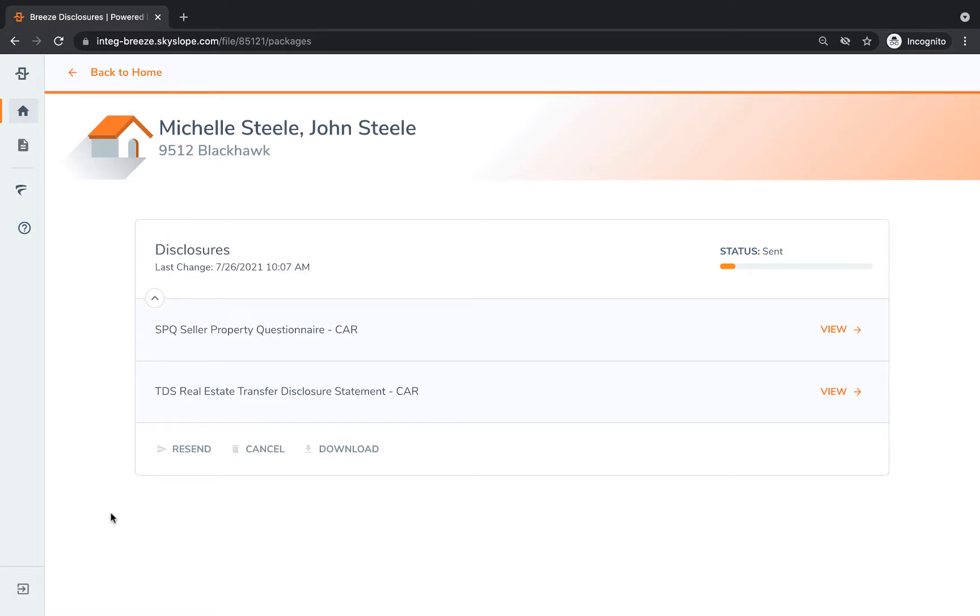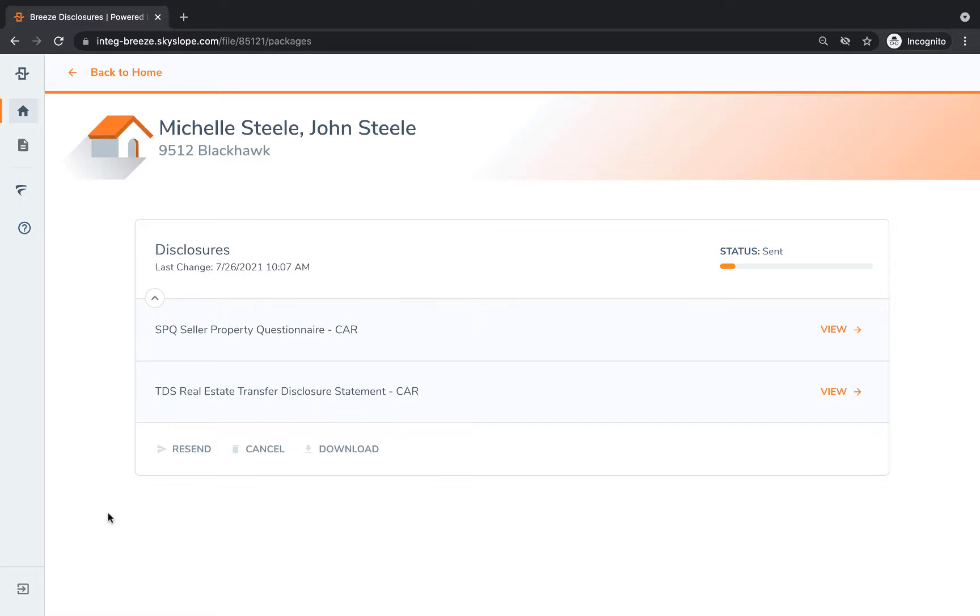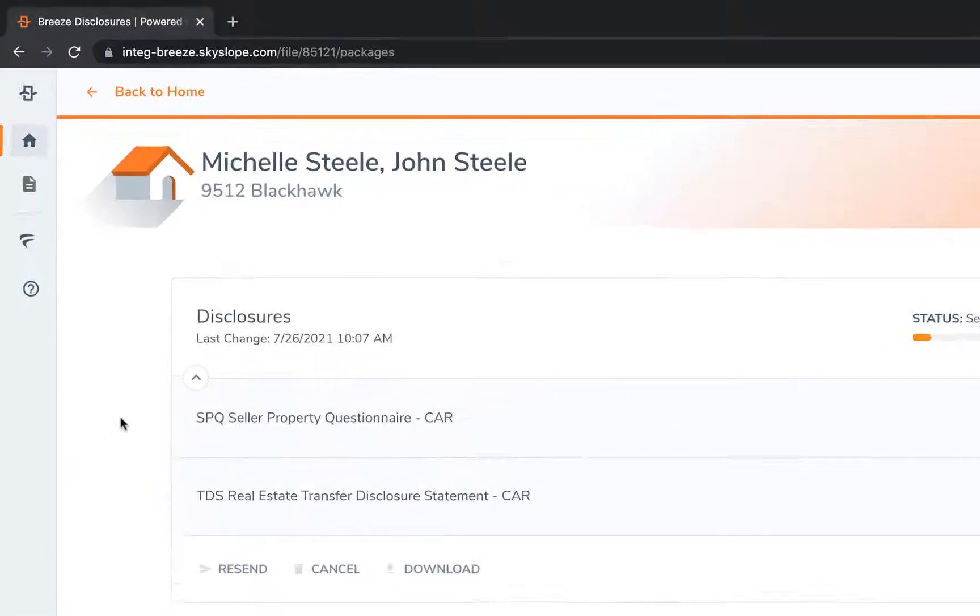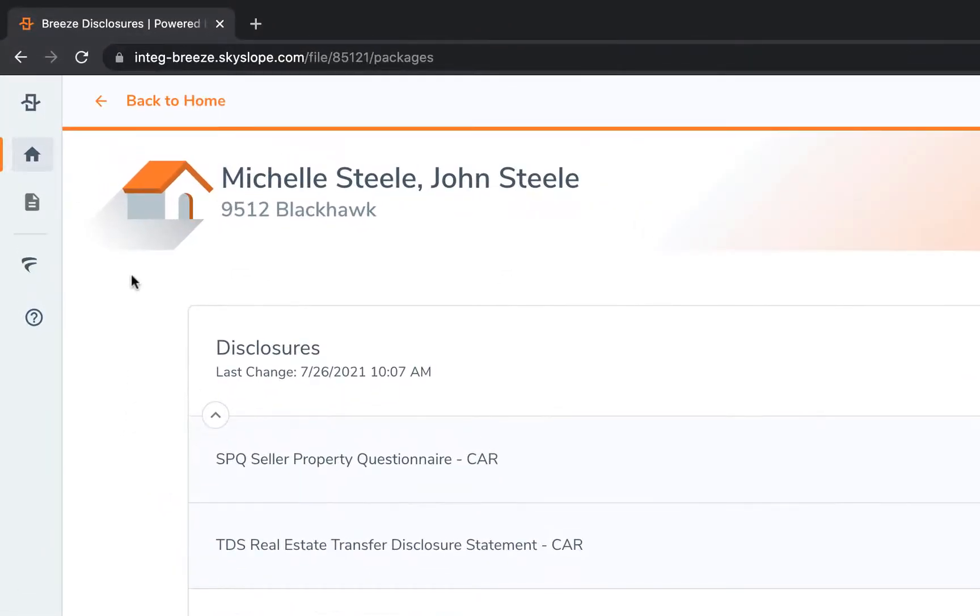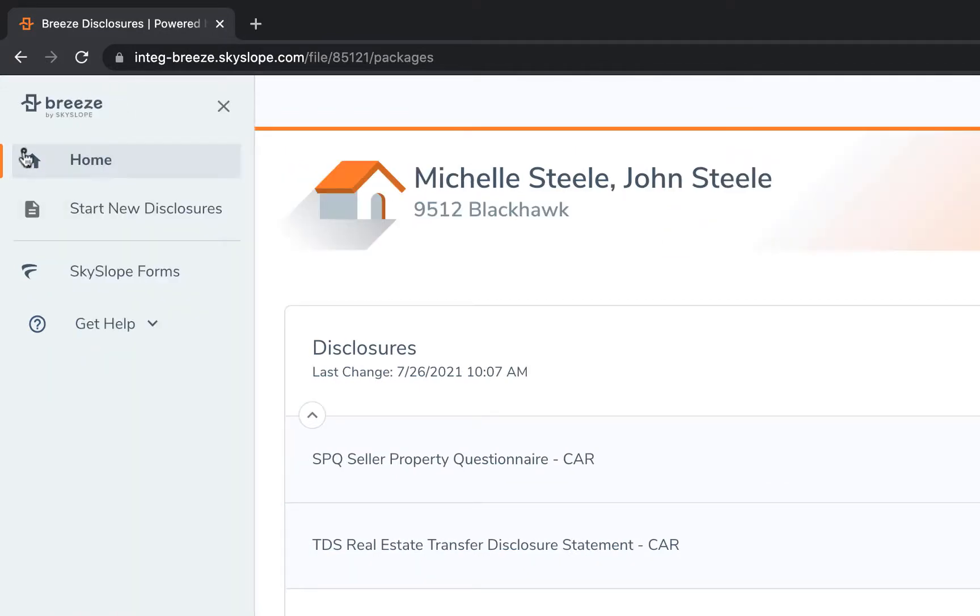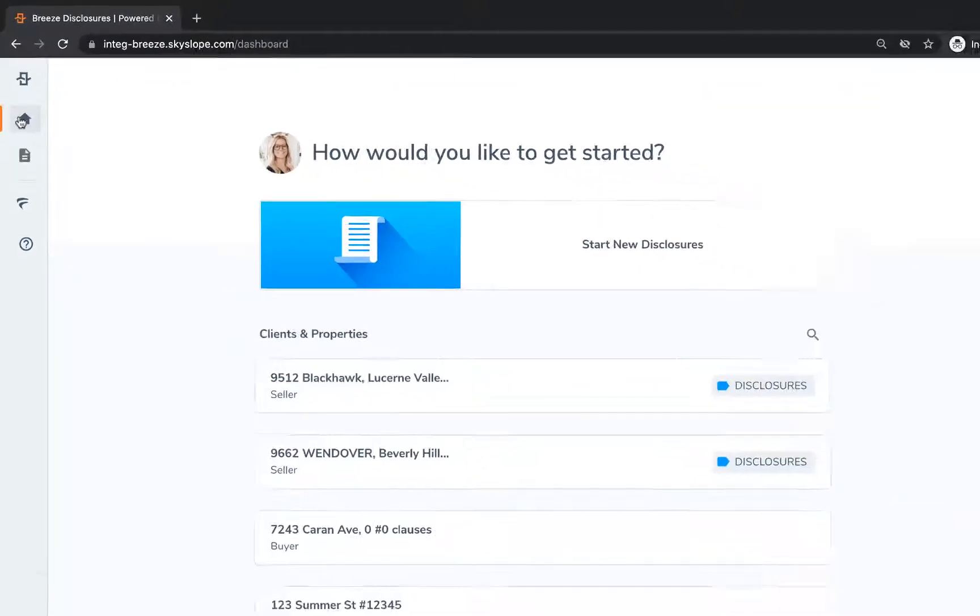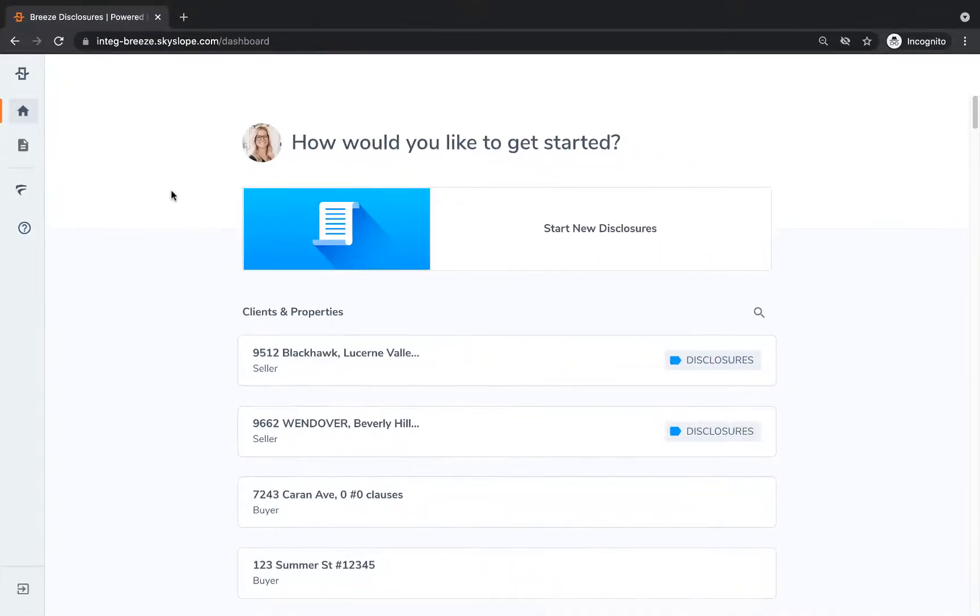From the envelope summary page you can resend or cancel your envelope or download your signed disclosures. To access any previously sent groups of disclosures, click on the home icon in the upper left column to access the envelope management page.